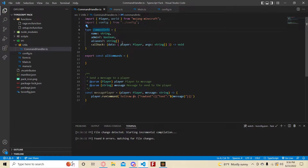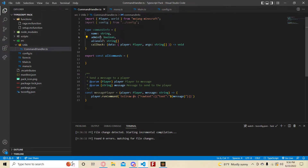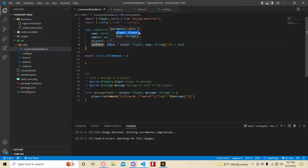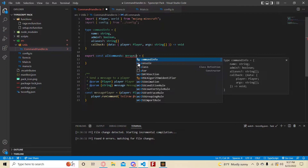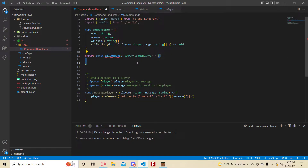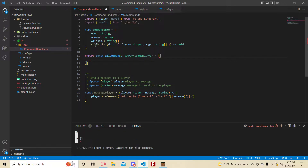To make this slightly easier, we're going to use a type called 'CommandInfo'. This type declares what every object should be: a 'name' as a string, 'admin' which is an optional boolean, 'aliases' which is an optional string array, and a 'callback' that takes data with a player type or string and returns void. To use this type, we do: export const commands as an array of CommandInfo.